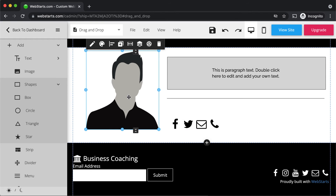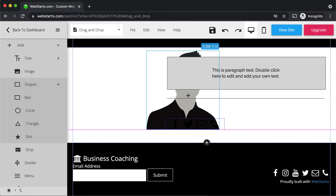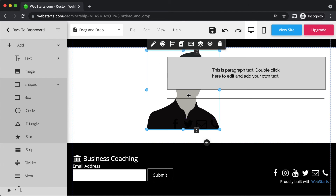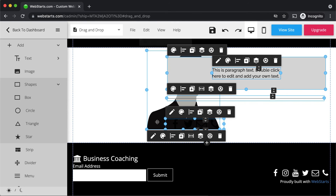It's important to note that if you drag one element in front of another — for example, dragging this profile pic in front of the social bar — the element behind will no longer be visible. If you ever lose track of your elements, click Edit, then Select All, and all elements on the page will be highlighted with the selection box.